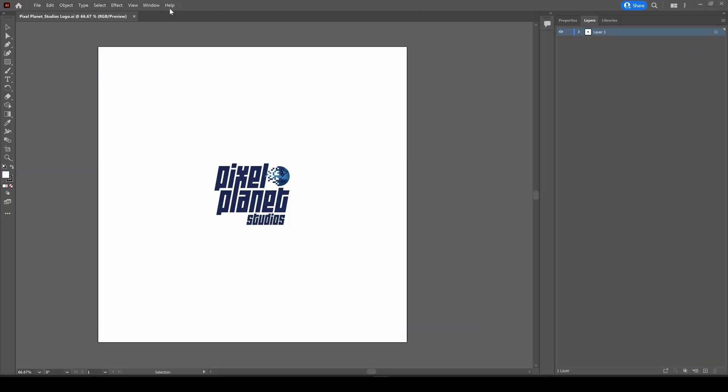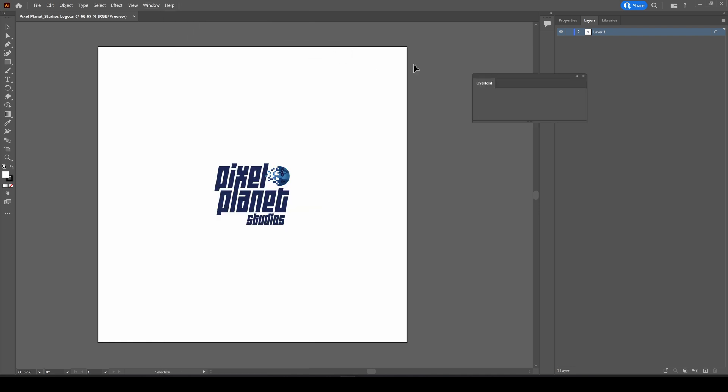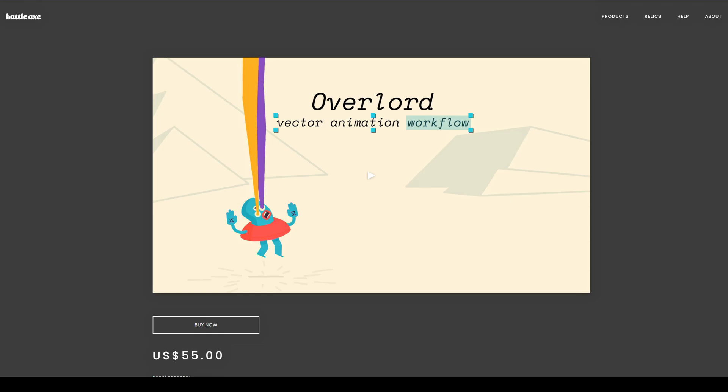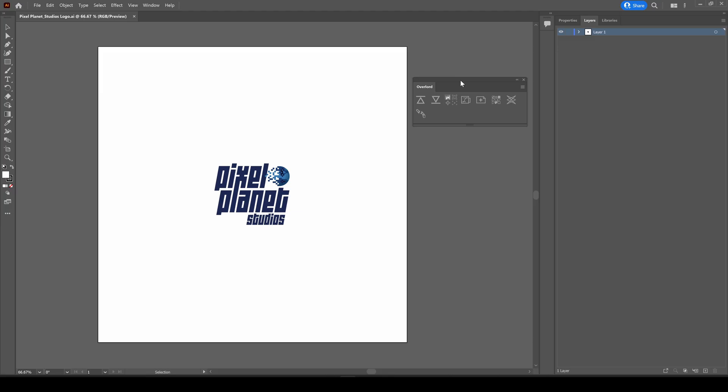For my second main method, we're going to use Overlord. At the time of filming this video, Overlord is $55, which is well worth it for the time that it saves me. It creates shape layers in After Effects based off of your artwork.